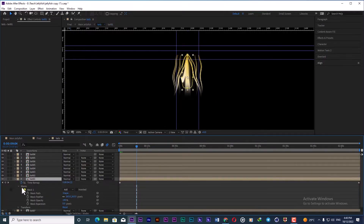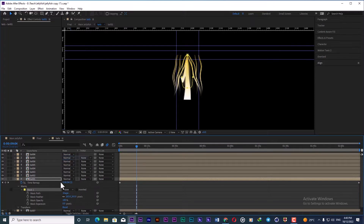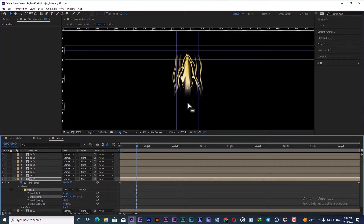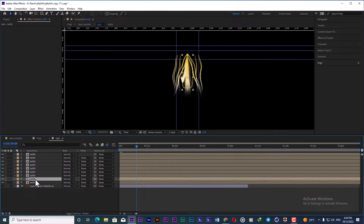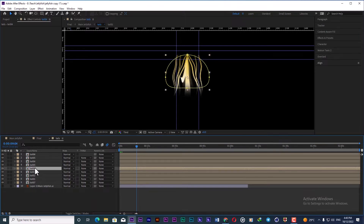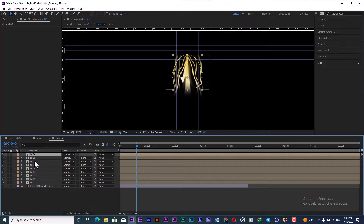In order to make it look nicer at the end, I create a mask over it. If I set it to none you can see it. I create a mask and increase the amount of feather in order to hide this part of the tails. The same procedure happens for the other parts of the tails as well.